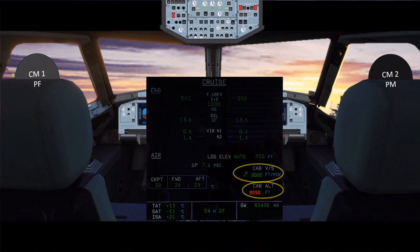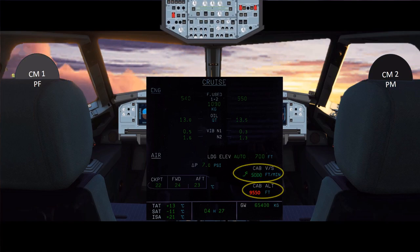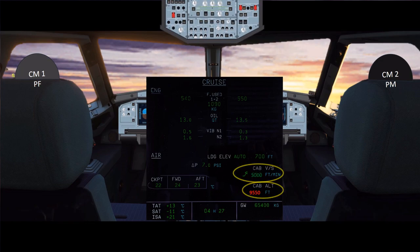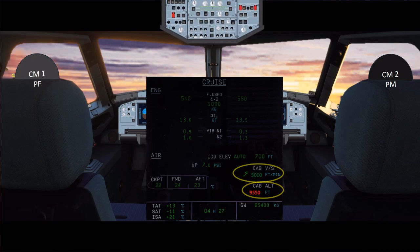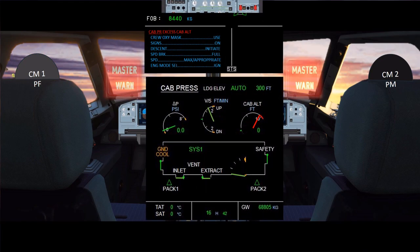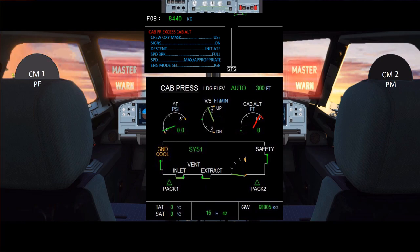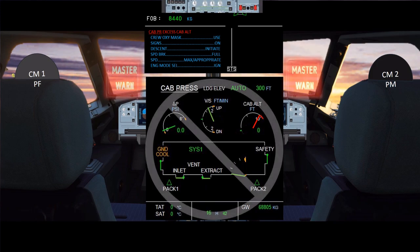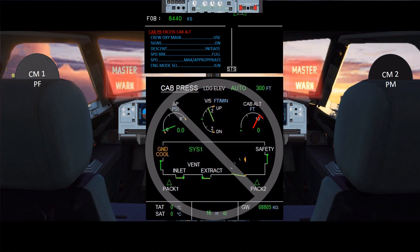The cabin pressure excess cabin altitude alert triggers when in cruise the cabin altitude is above 9,550 feet, and in climb or descent when cabin altitude is above the higher of 9,550 or 1,000 feet above the airfield pressure altitude. The cabin pressure excess cabin altitude warning must be considered as confirmation that cabin altitude is excessive, even if not confirmed on the cabin pressure SD page. The warning can be triggered by a cabin pressure sensor different from the one used to control the pressure and display cabin altitude on the SD.